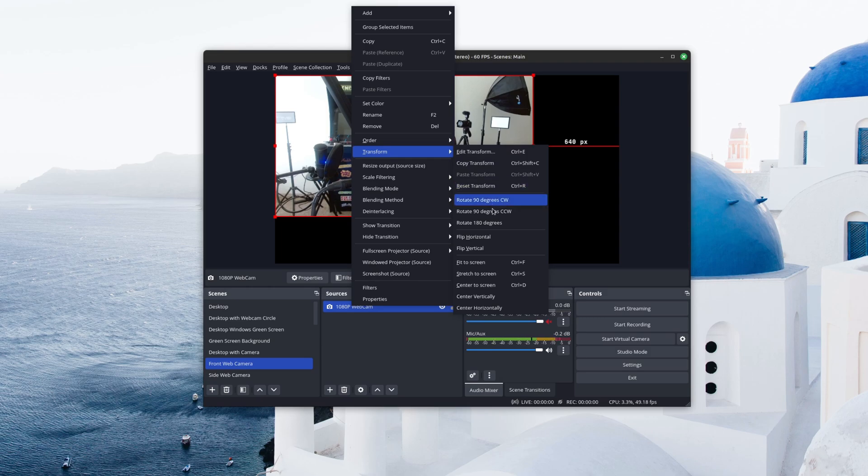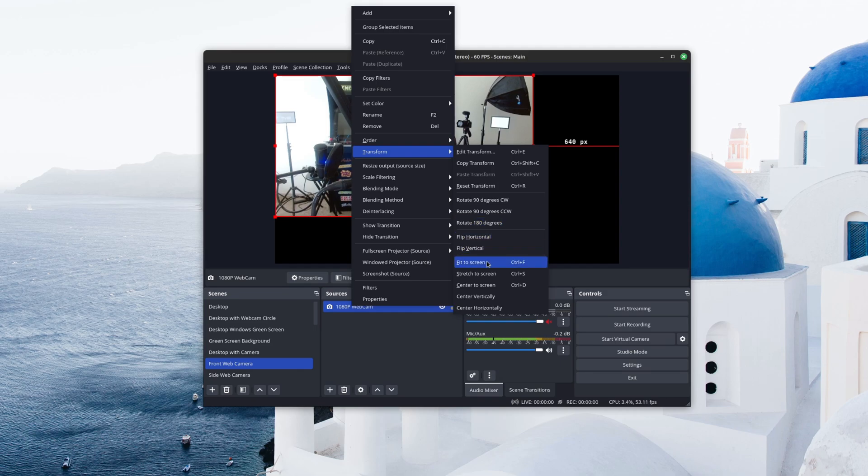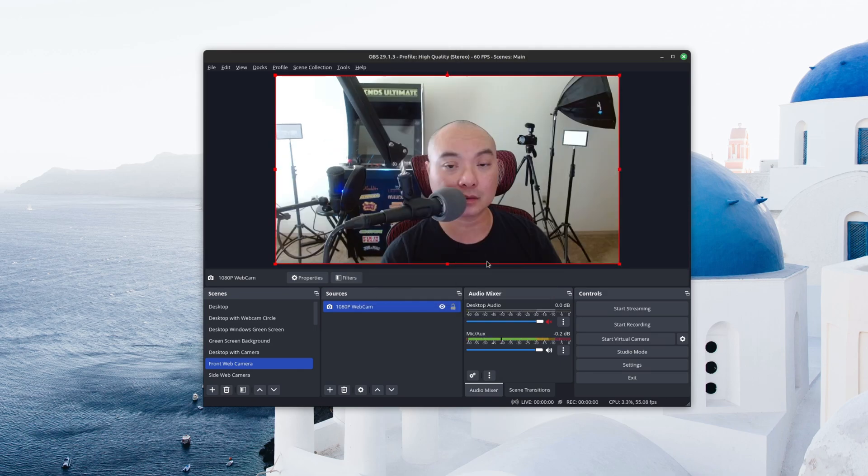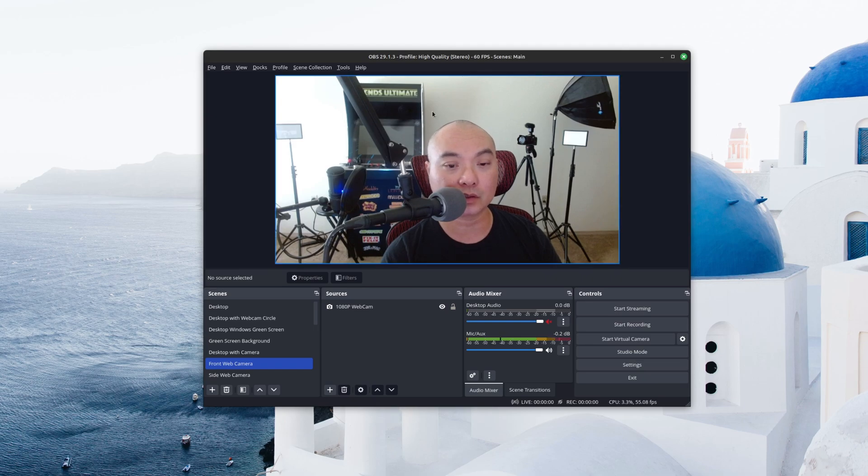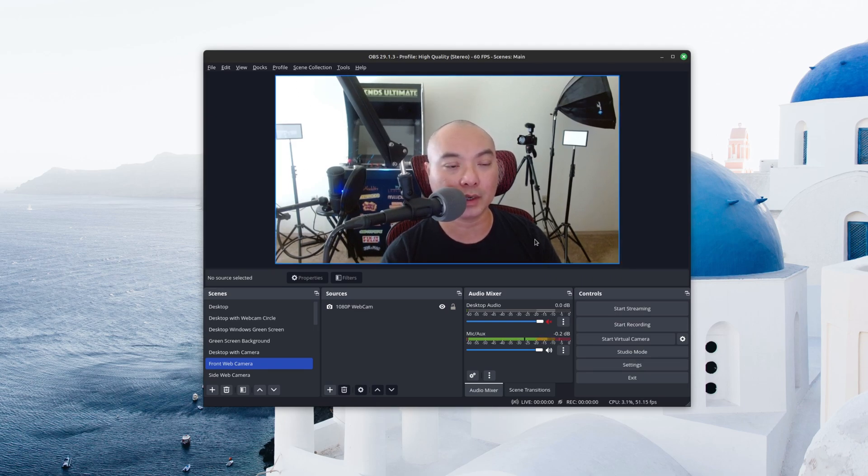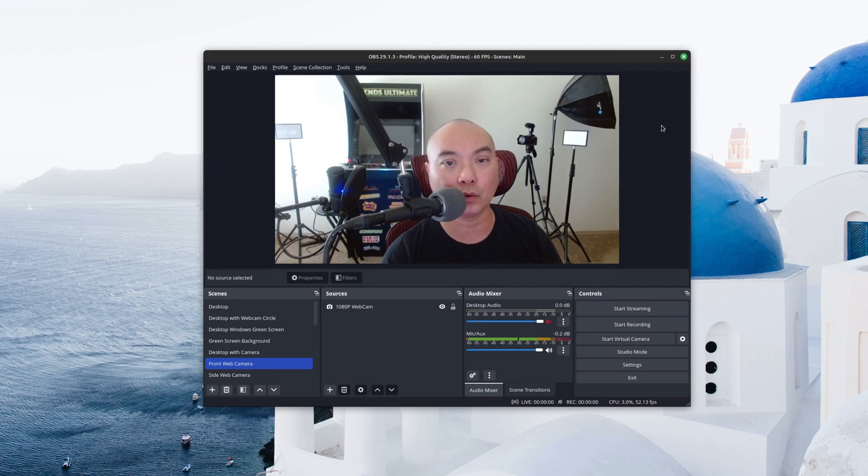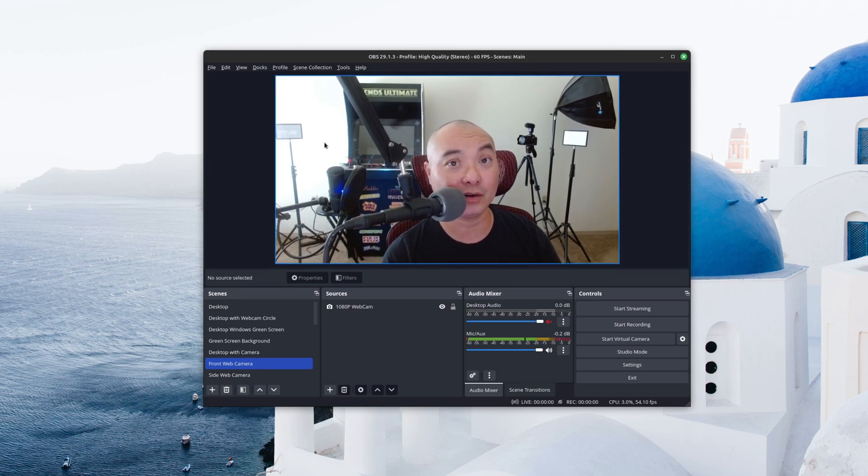Now there are multiple options up here, but we start off with the ones that are going to be really helpful for you right away. Starting with Fit to Screen, when you choose this, it will automatically take the source and fit it to your screen dimensions or whatever you had set up for your profile. So that is super easy and now it's already fit the screen.